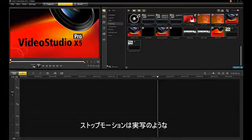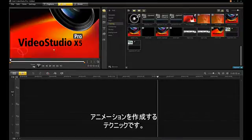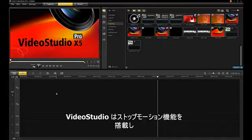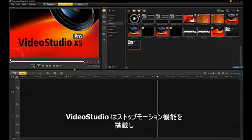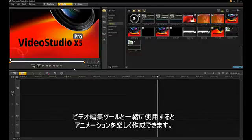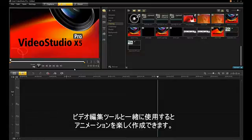Stop-motion is a technique to animate objects and give them a lifelike feel. VideoStudio has a simple stop-motion capability which, when coupled with the video editing tools, provides a fun animation production system.